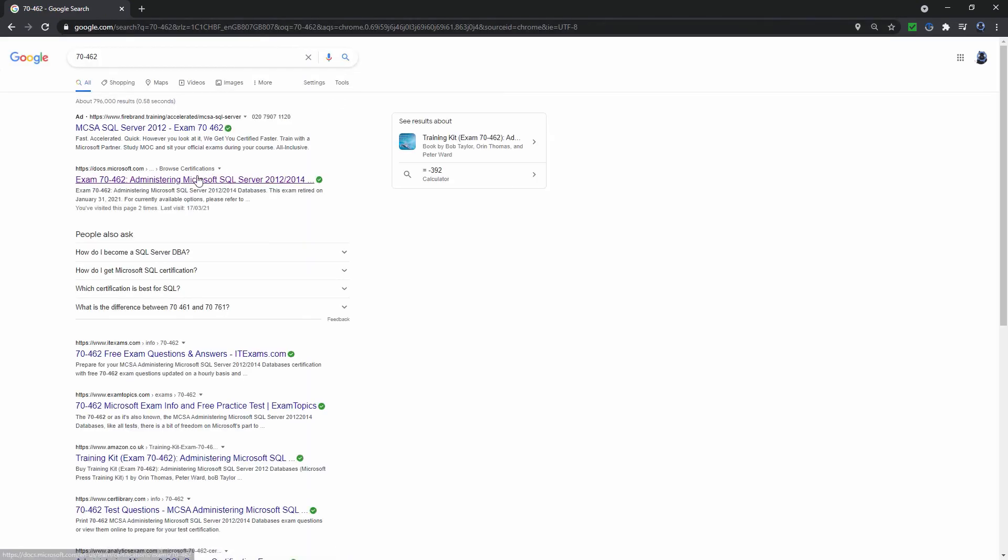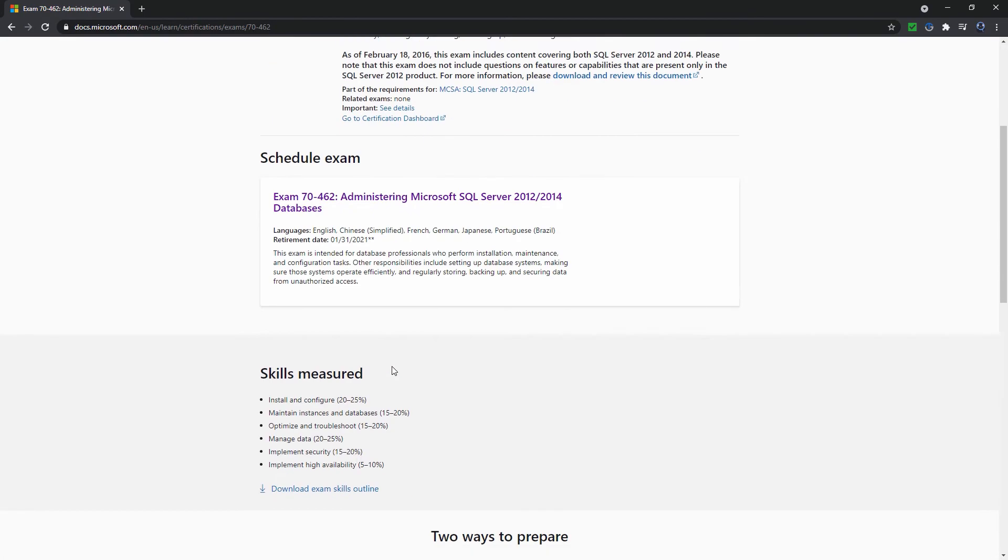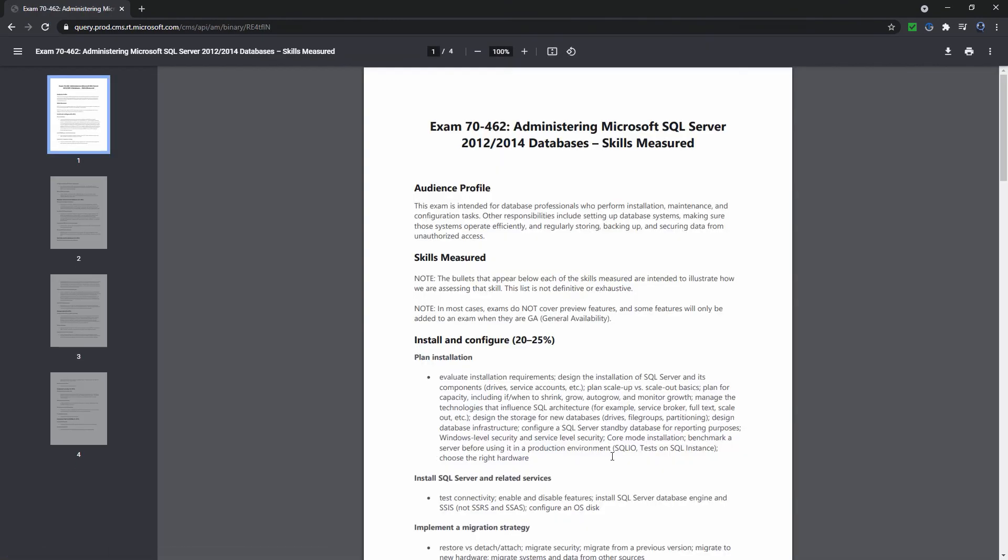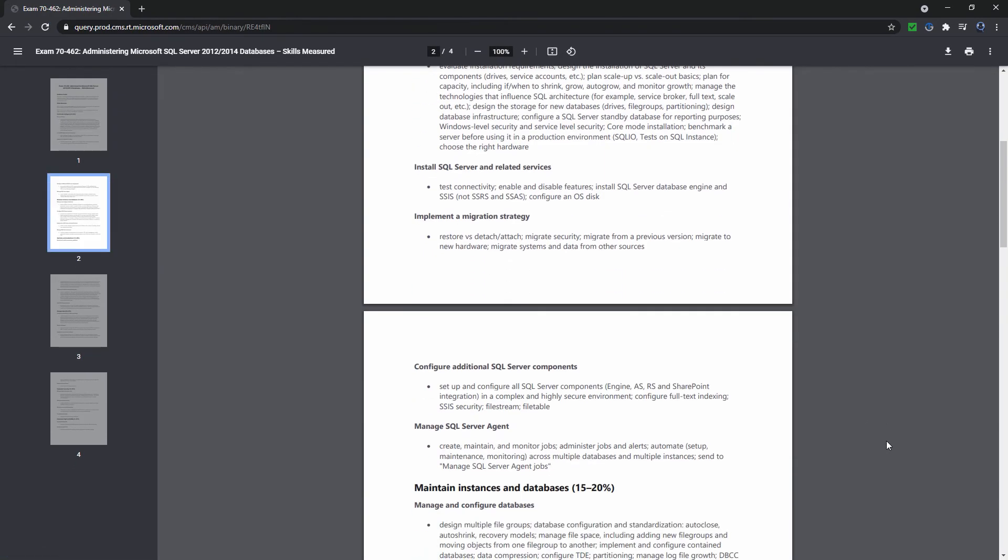Sadly, these exams are no longer offered. However, the requirements are still useful. Why not have a look at these requirements and see how your current skill levels compare?